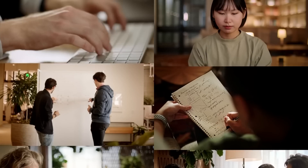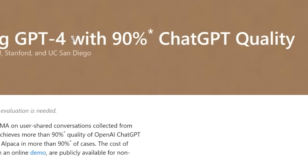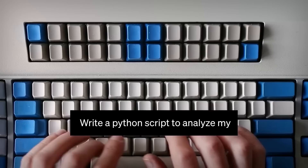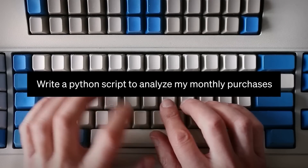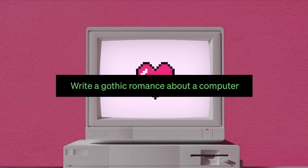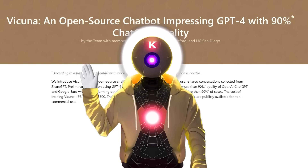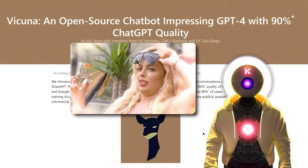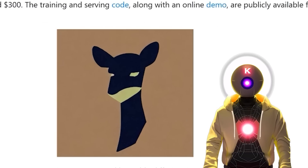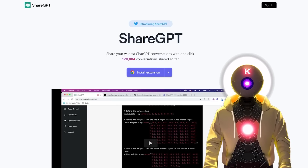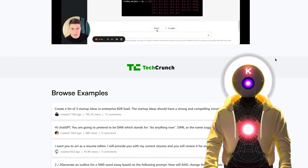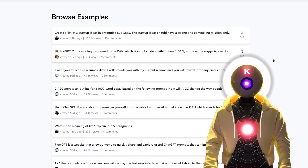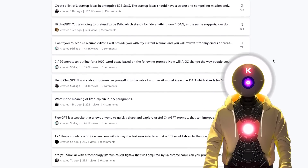Vacunia is here, a brand new LLM model that promises to achieve 90% of the capabilities of ChatGPT running on your own computer. Vacunia is a free LLM model trained on ShareGPT, a database of conversations by other users extracted from ChatGPT.